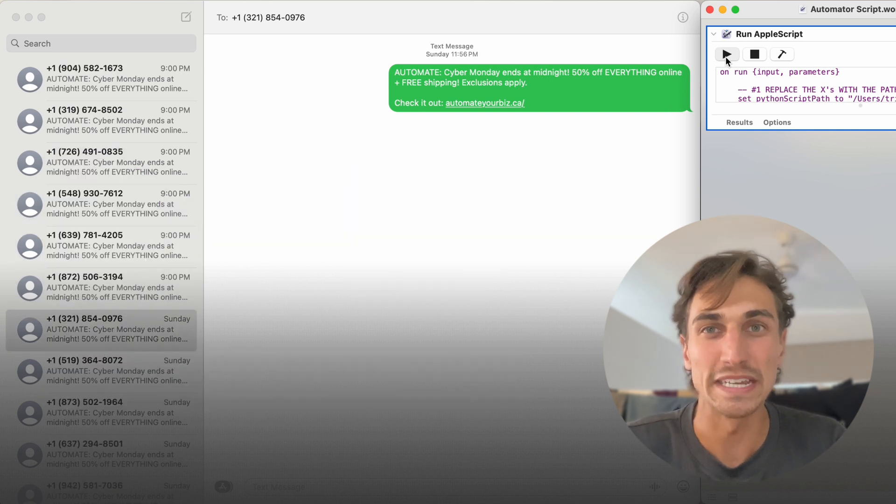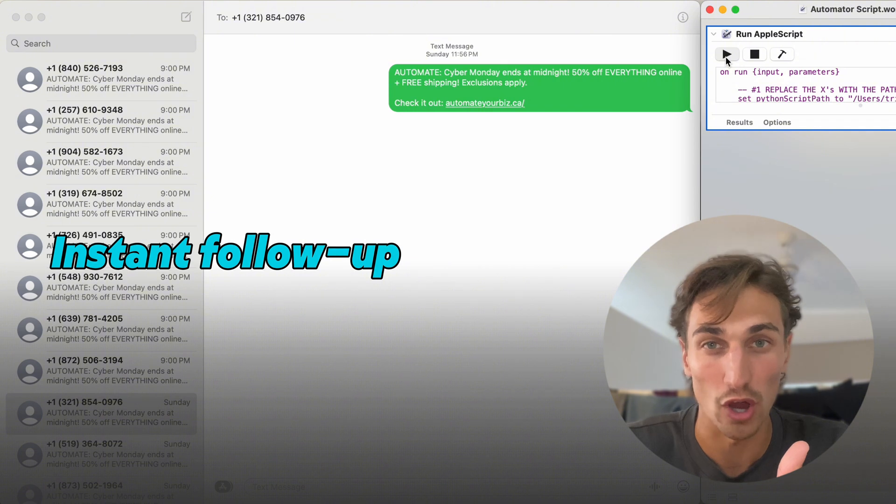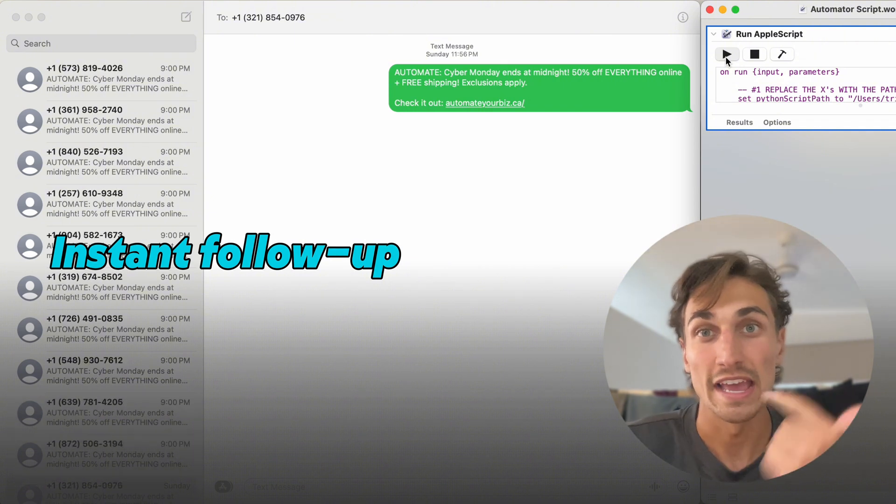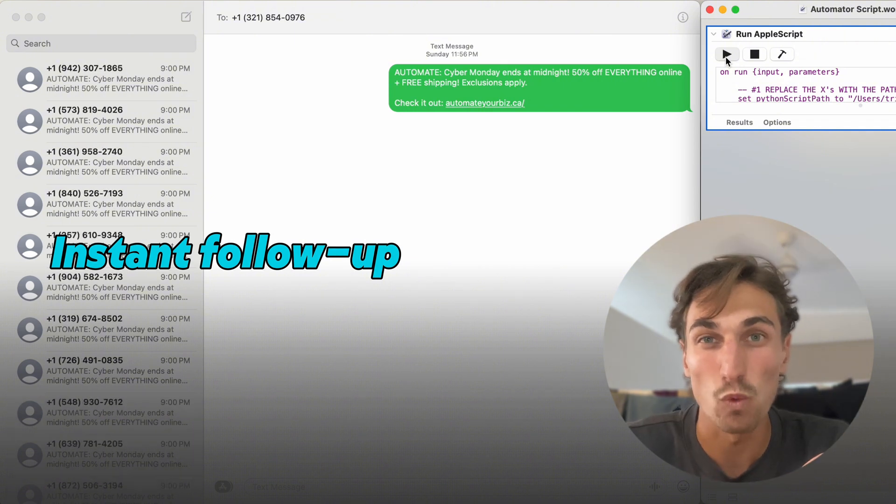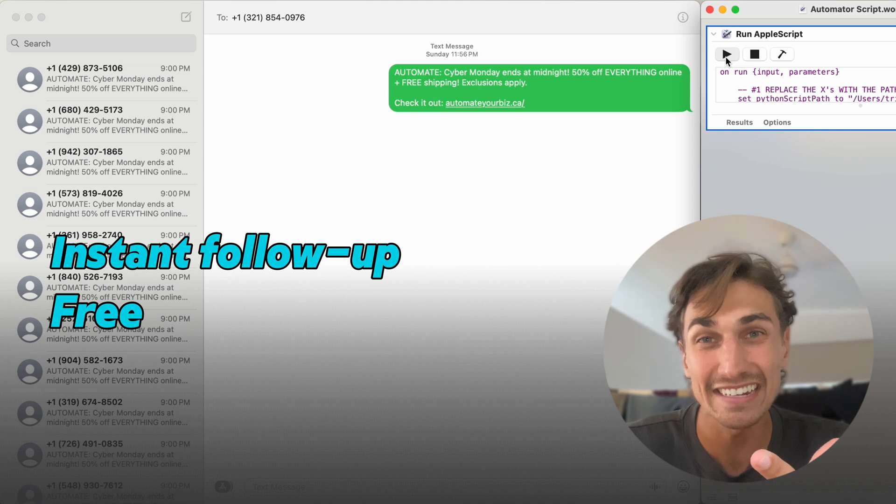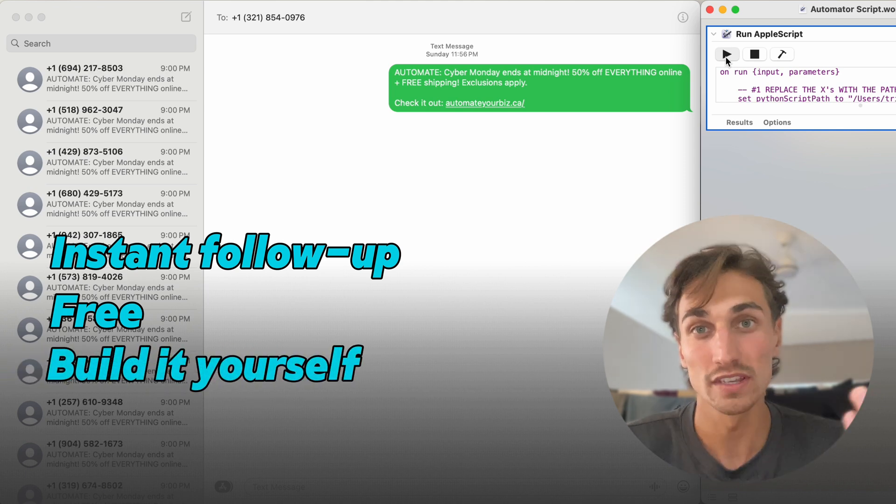This means you can instantly follow up with your audience on your phone. It's a solution that won't charge you per text send and it can be built yourself. So stay tuned.